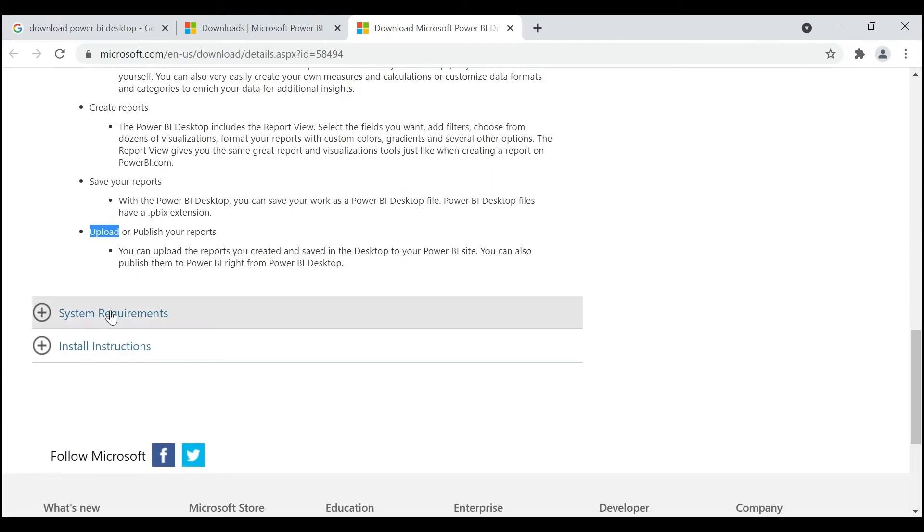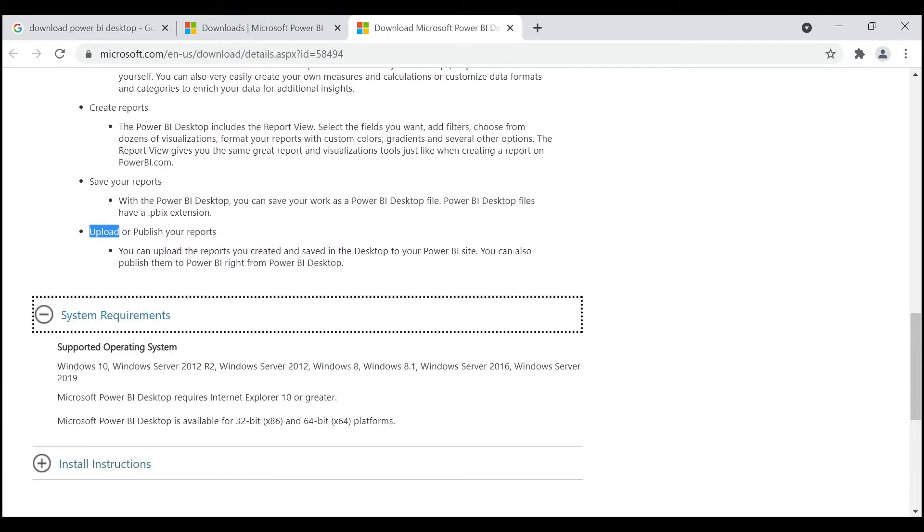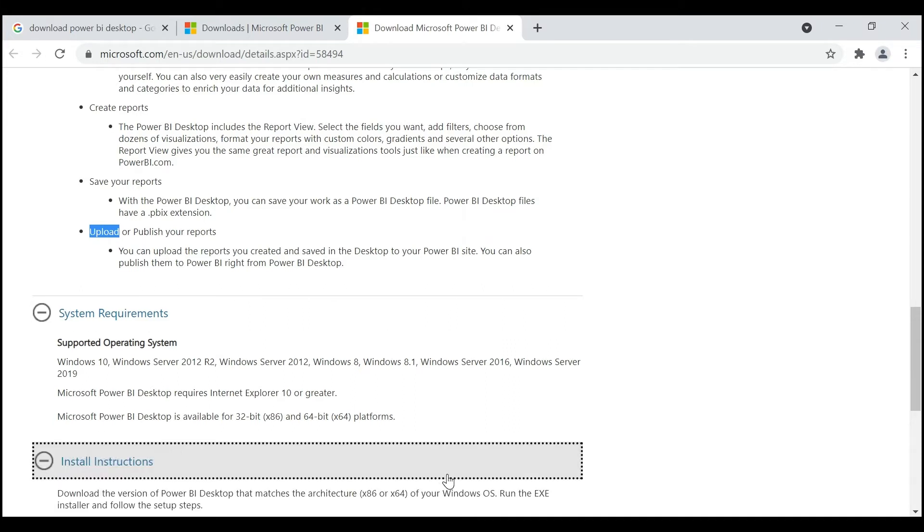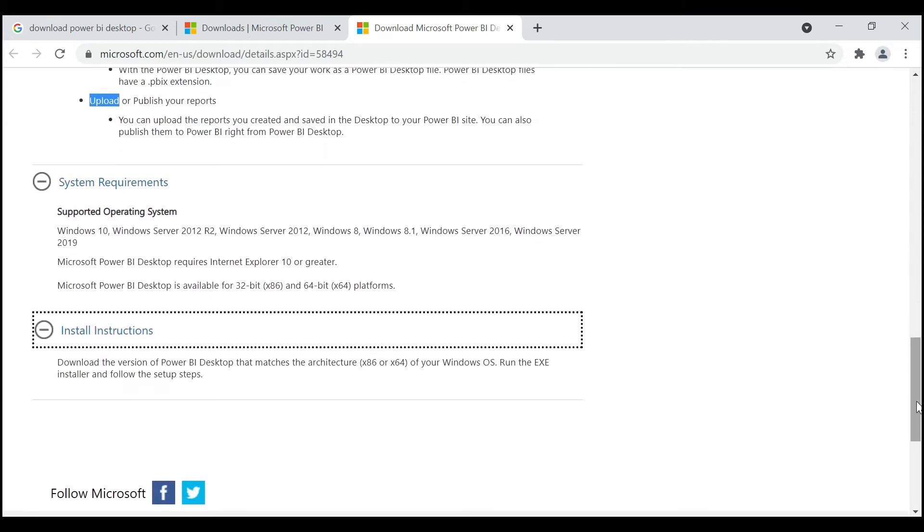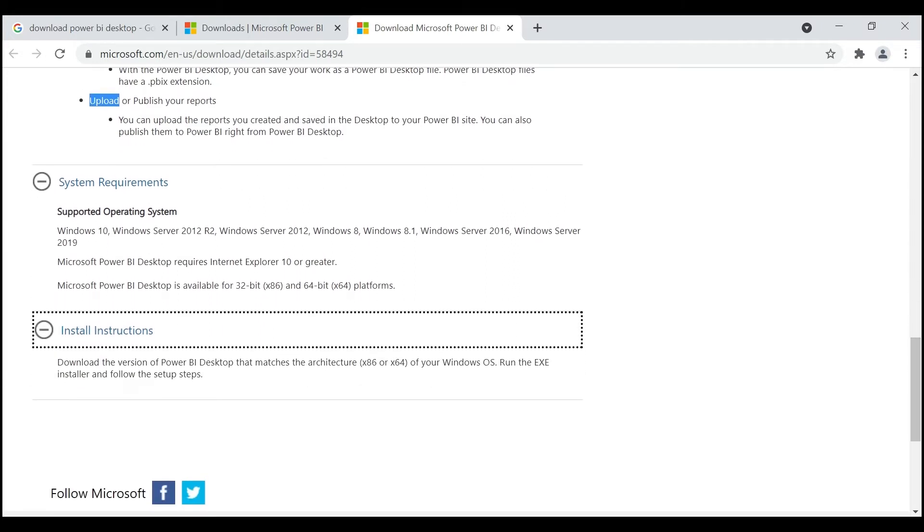Then go to System Requirements. In order to download and install Power BI Desktop, what are the system requirements? You can go through this and the installation instructions. We need to run the .exe file.